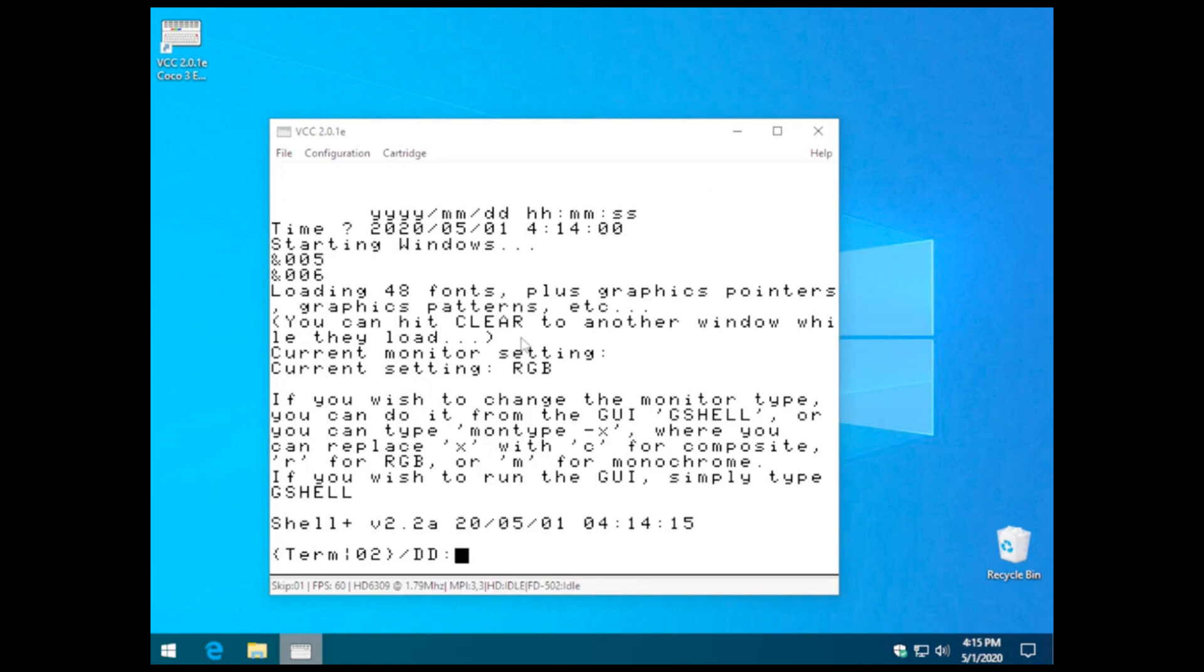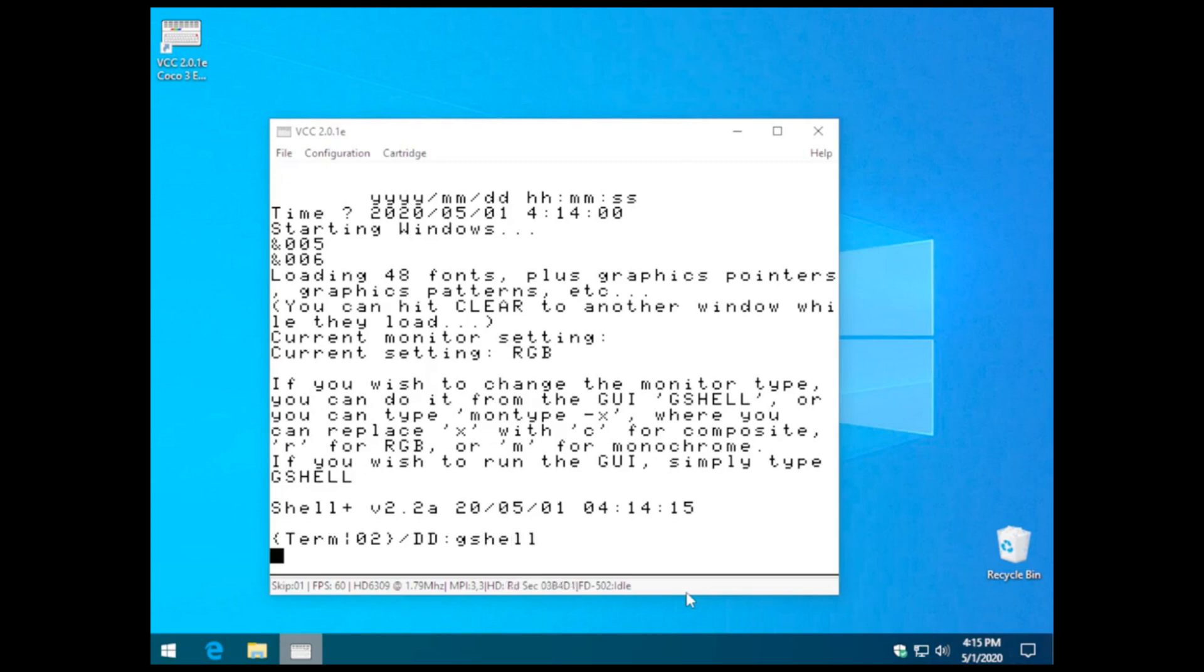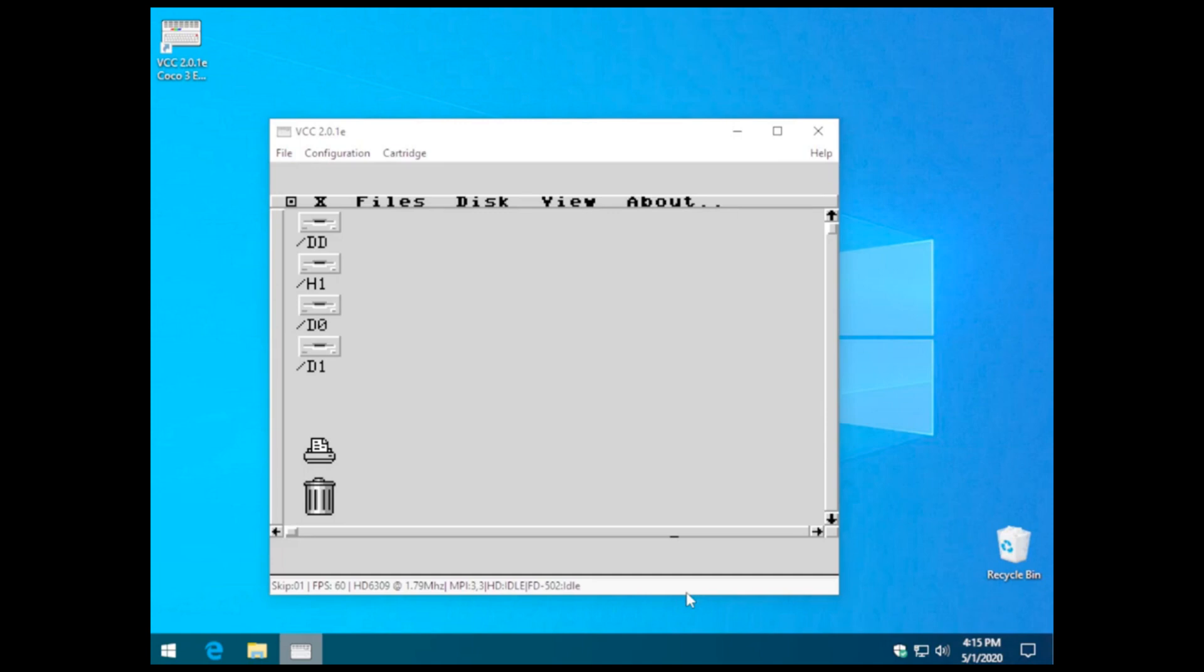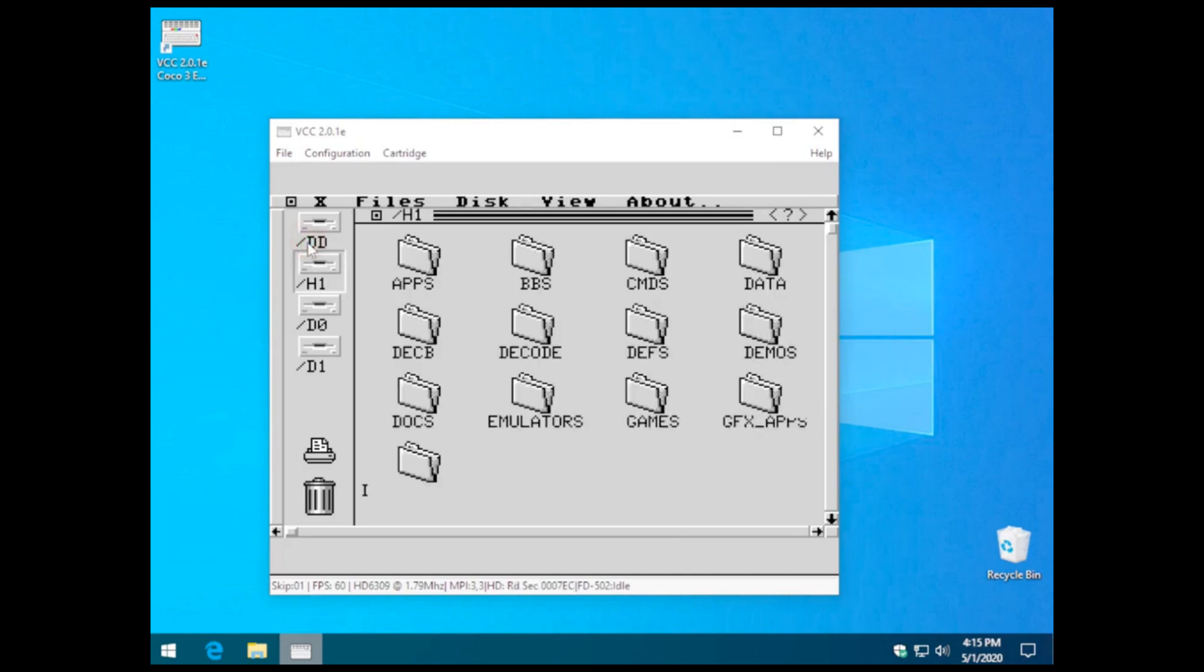When you get to this terminal prompt, all you need to do is type G-shell, enter, and that will allow you to get the graphical user interface. And there you go, we have a fully functioning Nitrous 9 install on this VCC emulator.